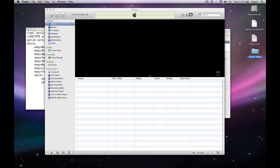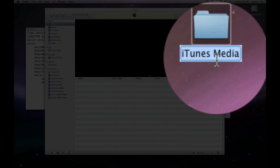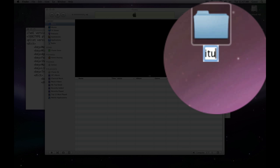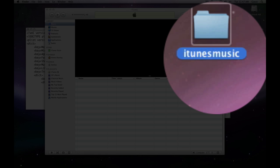Now, this iTunes media folder has a space in the name of it. That's just going to complicate things, and so let's just change the name to just iTunes music with no space.